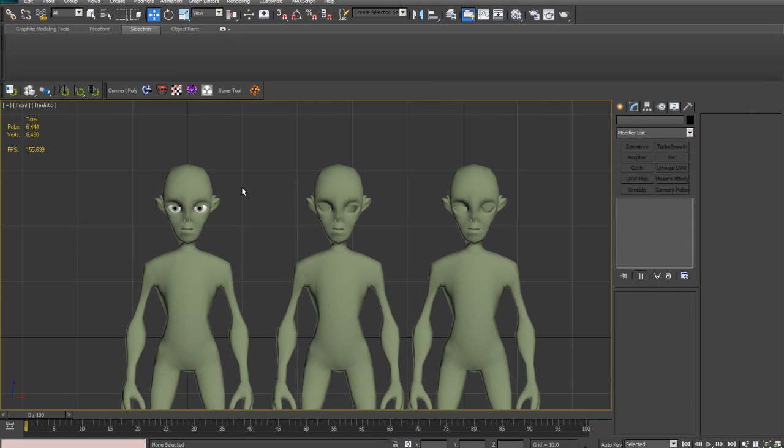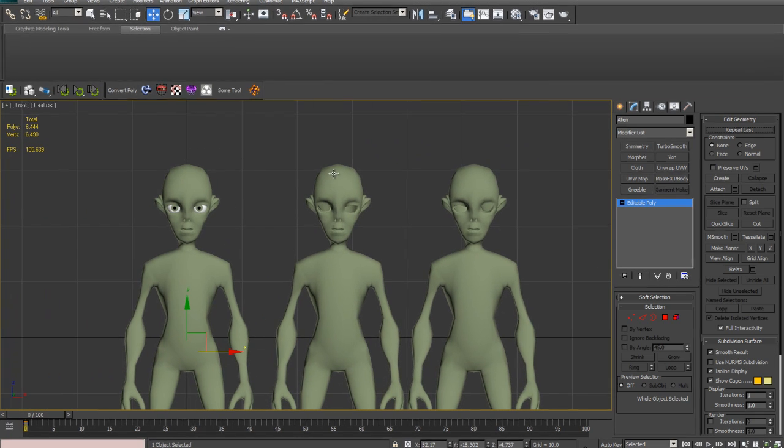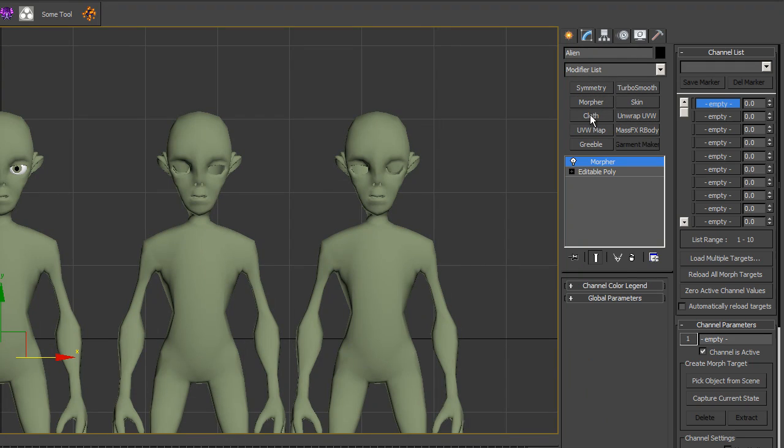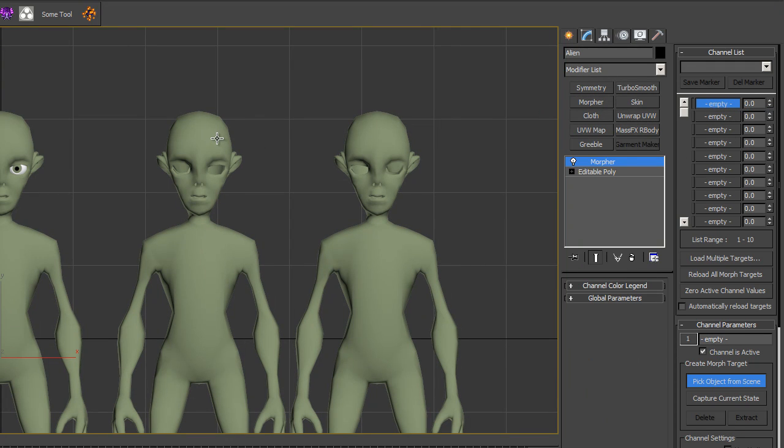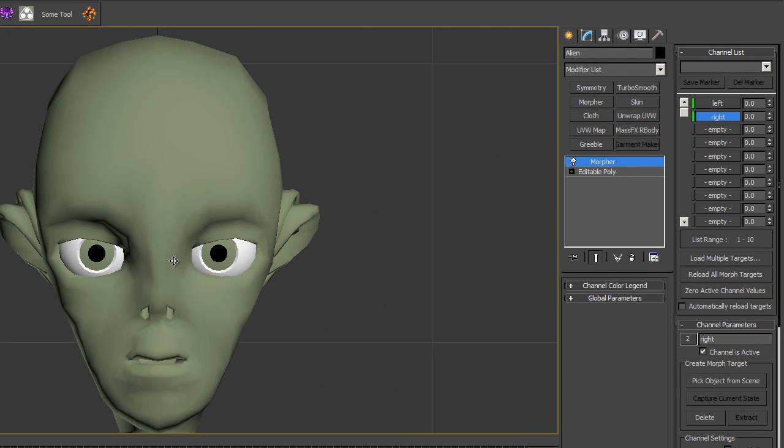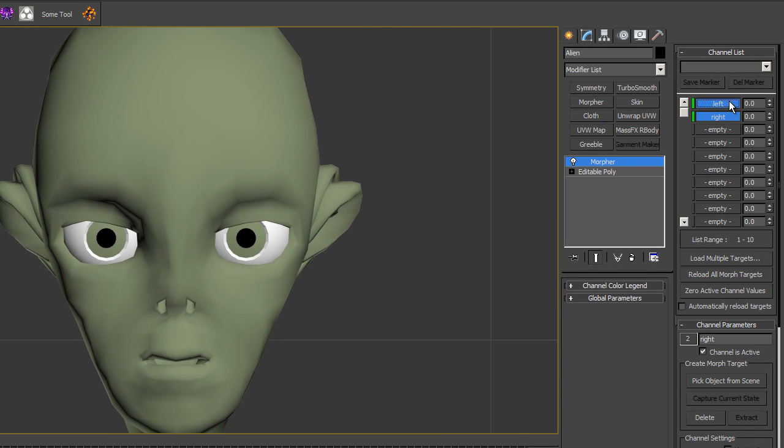So now we've got this and this. Now the IDs should have sustained themselves. So we'll go morpher, and pick from scene. Pick from scene.